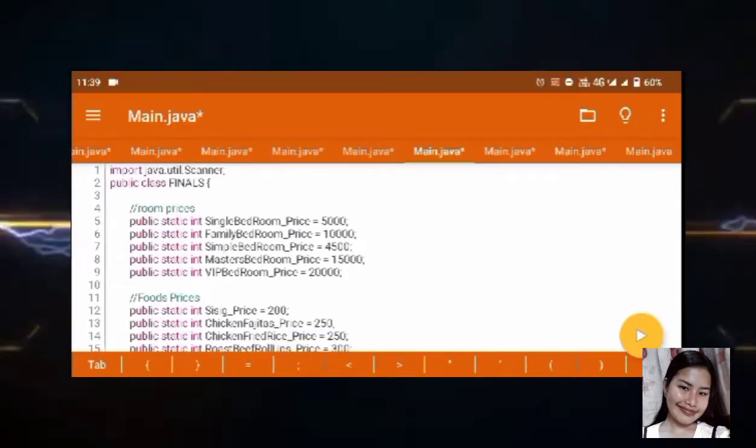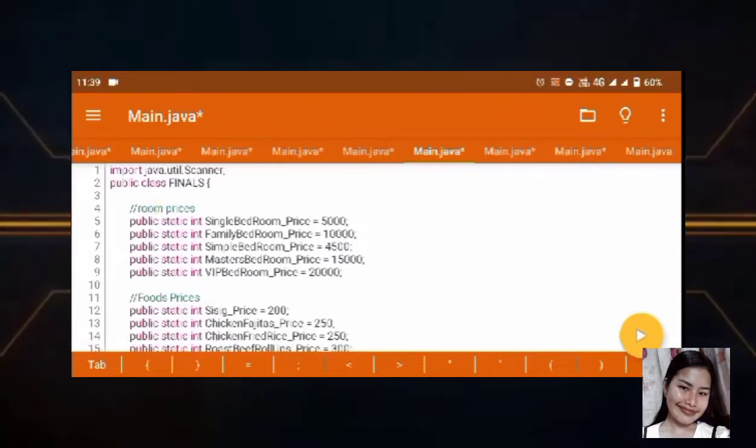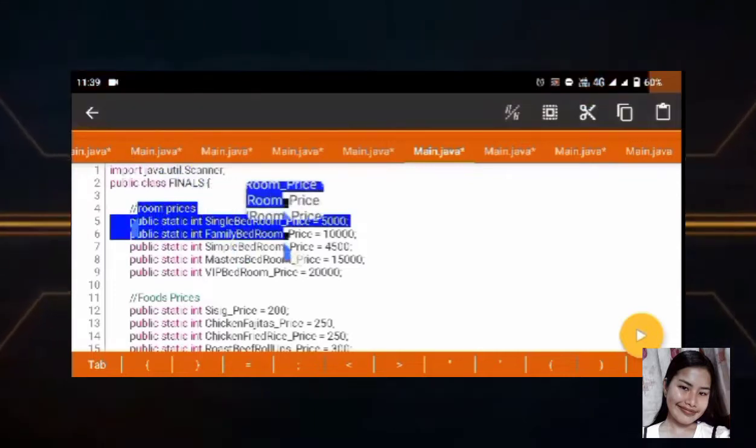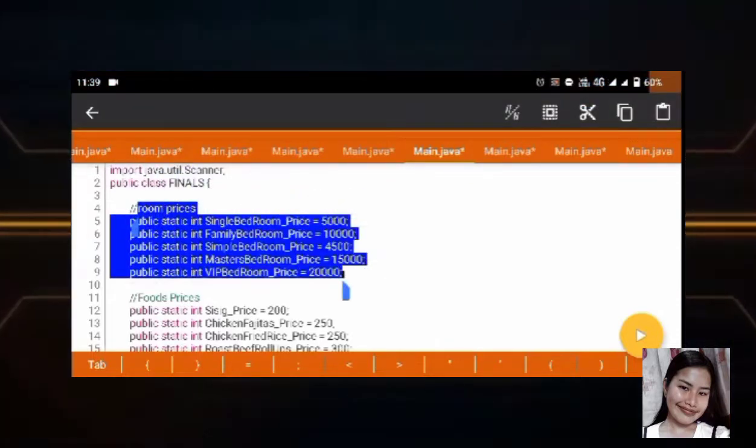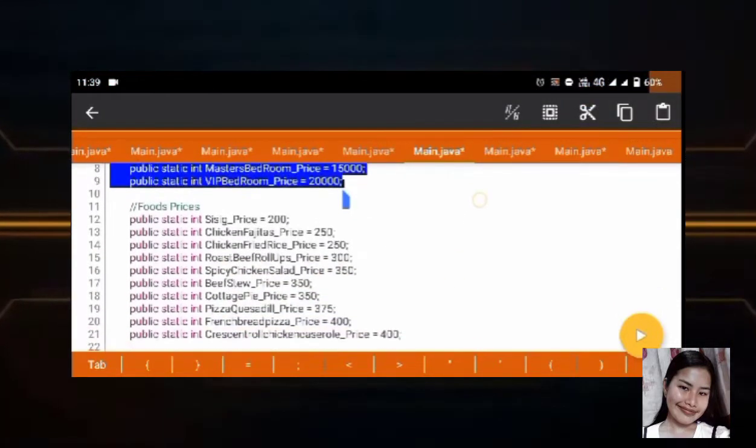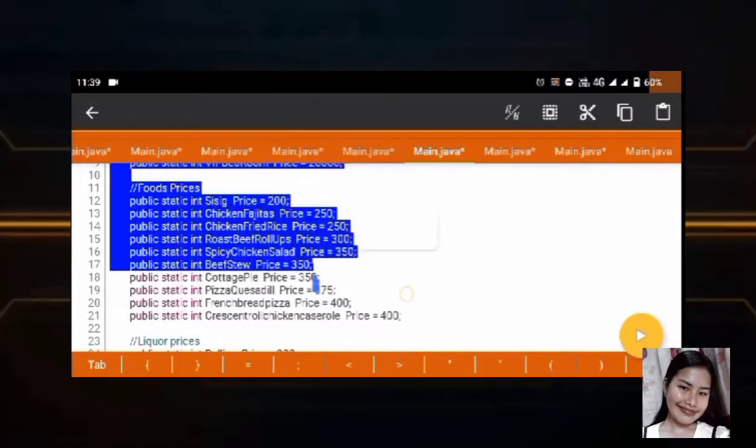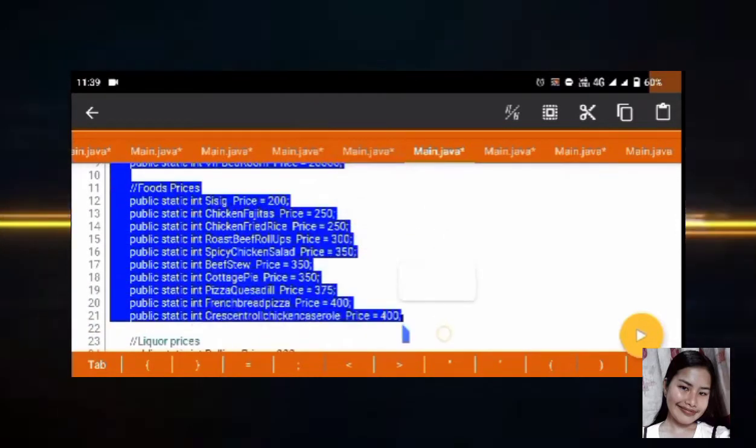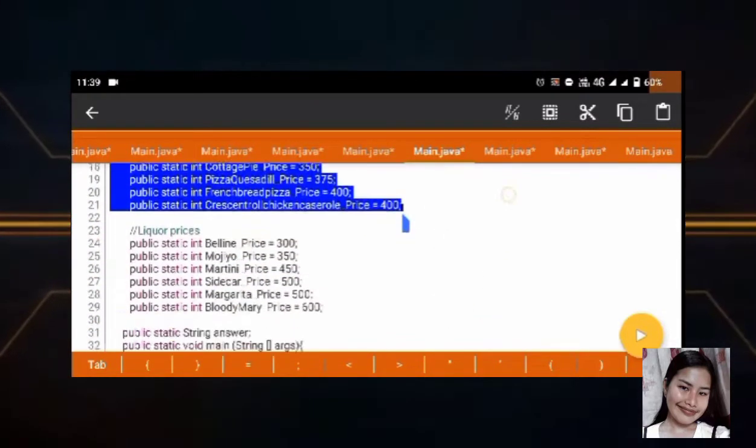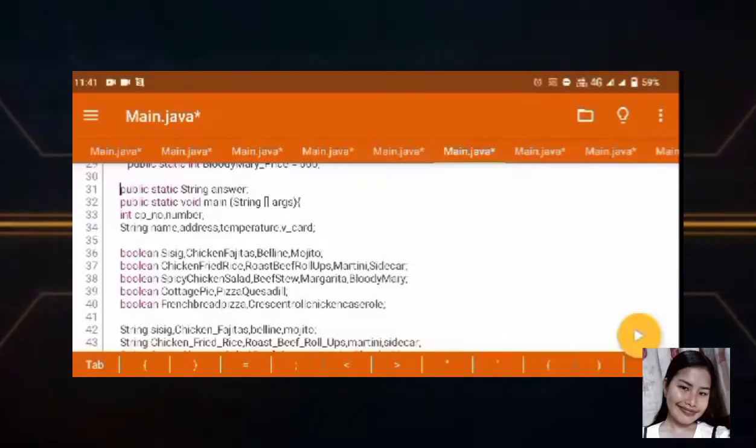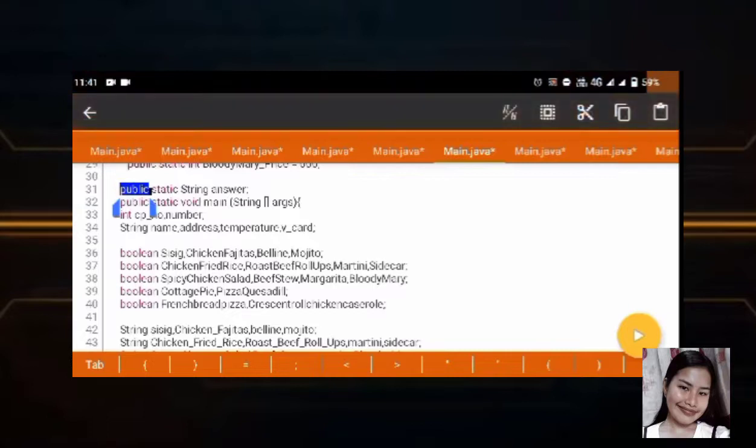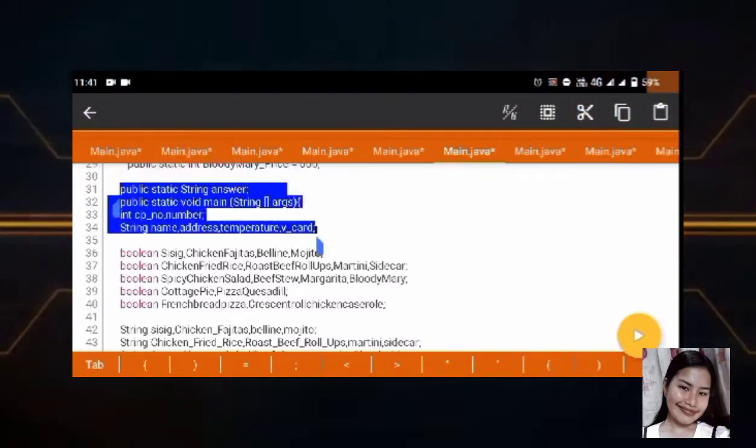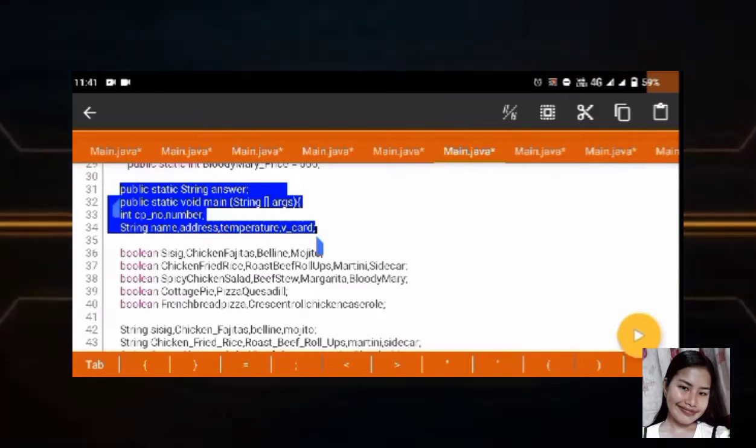Next is the int or integer. We use it as an integer which is placed in bedrooms, foods, and liquor. And next, we put an array around here public static void main, which is where we put our logbook. It contains name, address, contact number, and vaccination card.